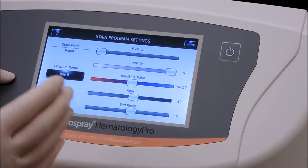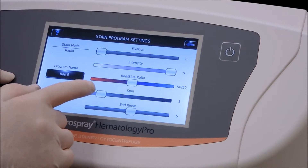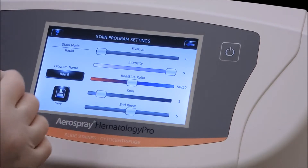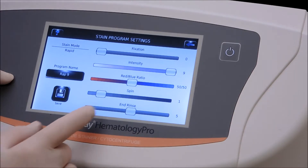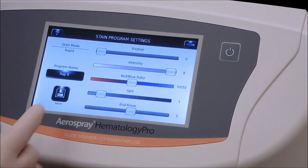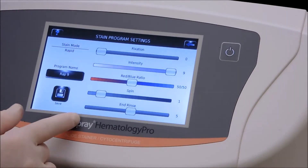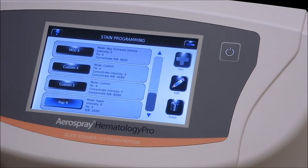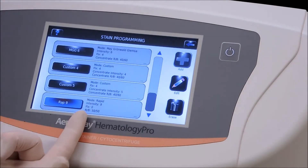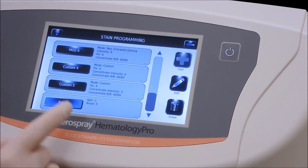The red/blue ratio we want to stay at 50/50, so you have half red and half blue. Continuing through, the spin can be decreased — you can tap the bar or touch the cursor and move it across. We're going to leave the rinse on because we want to be able to clean up the carousel.